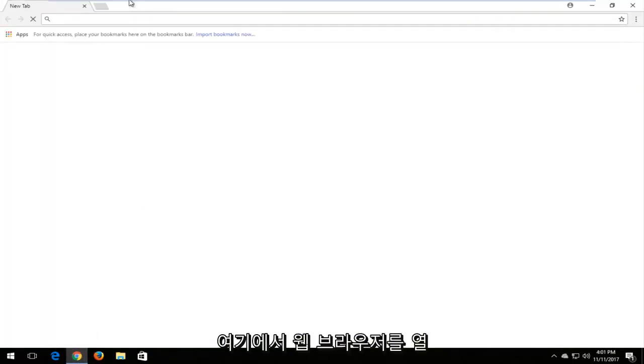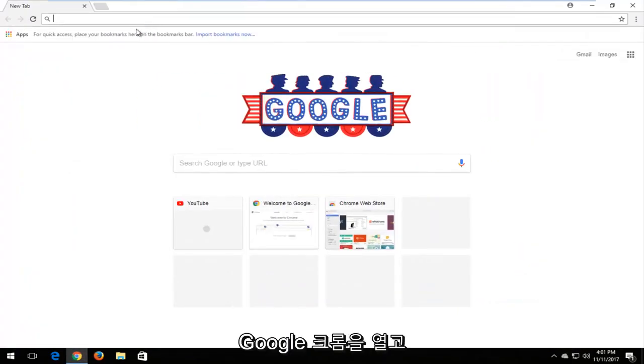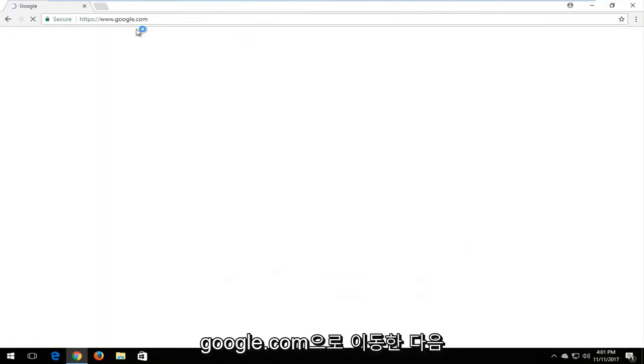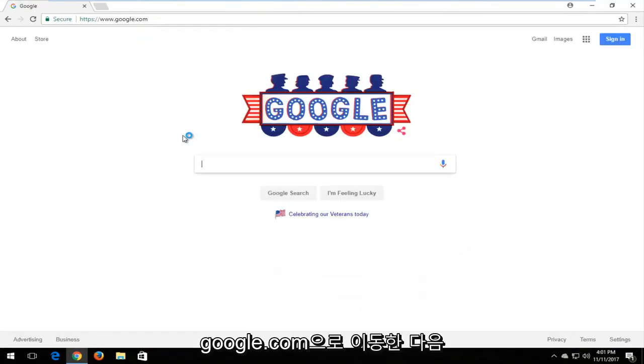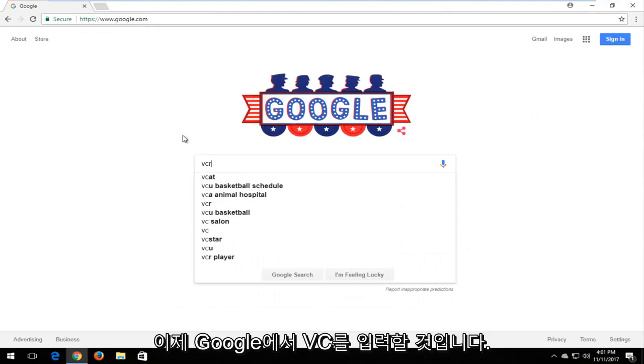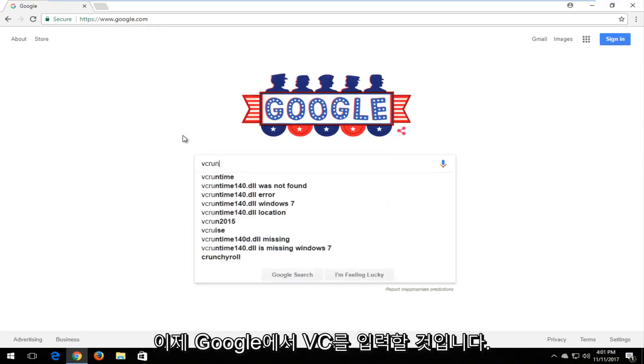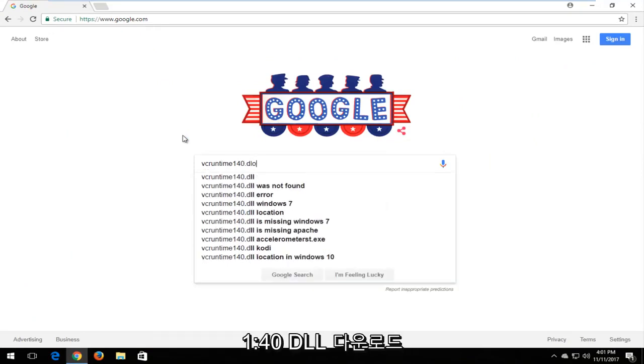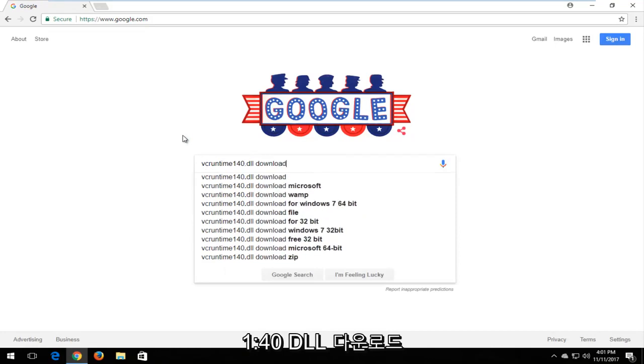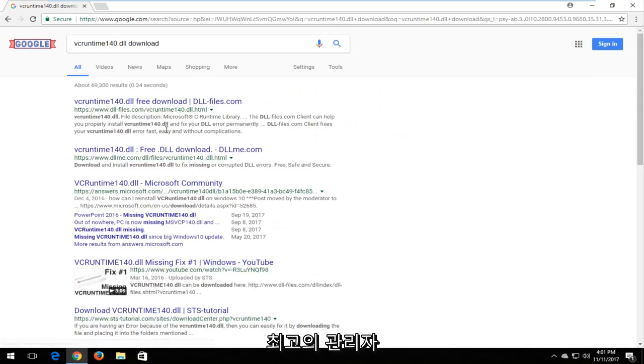So I'm going to open up a web browser here. Doesn't matter which one, but I'm going to open up Google Chrome and I'm going to navigate over to Google.com. And now in Google, I'm going to type in VC runtime 140.dll download and I'm going to search that up.